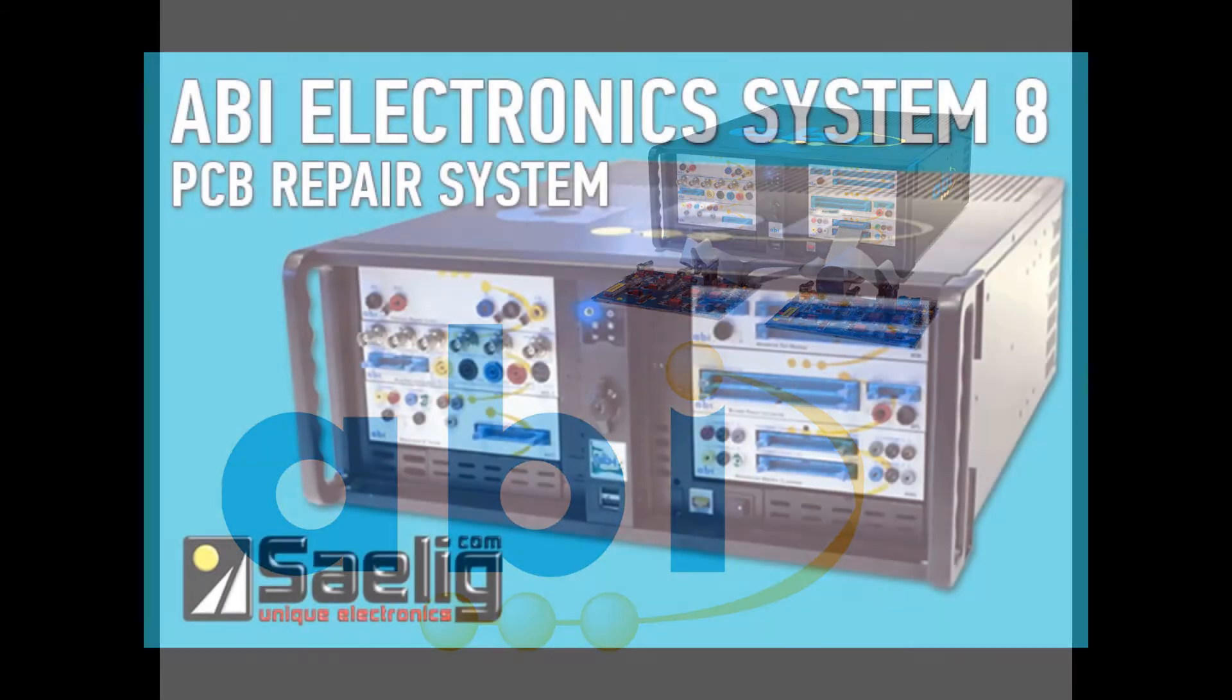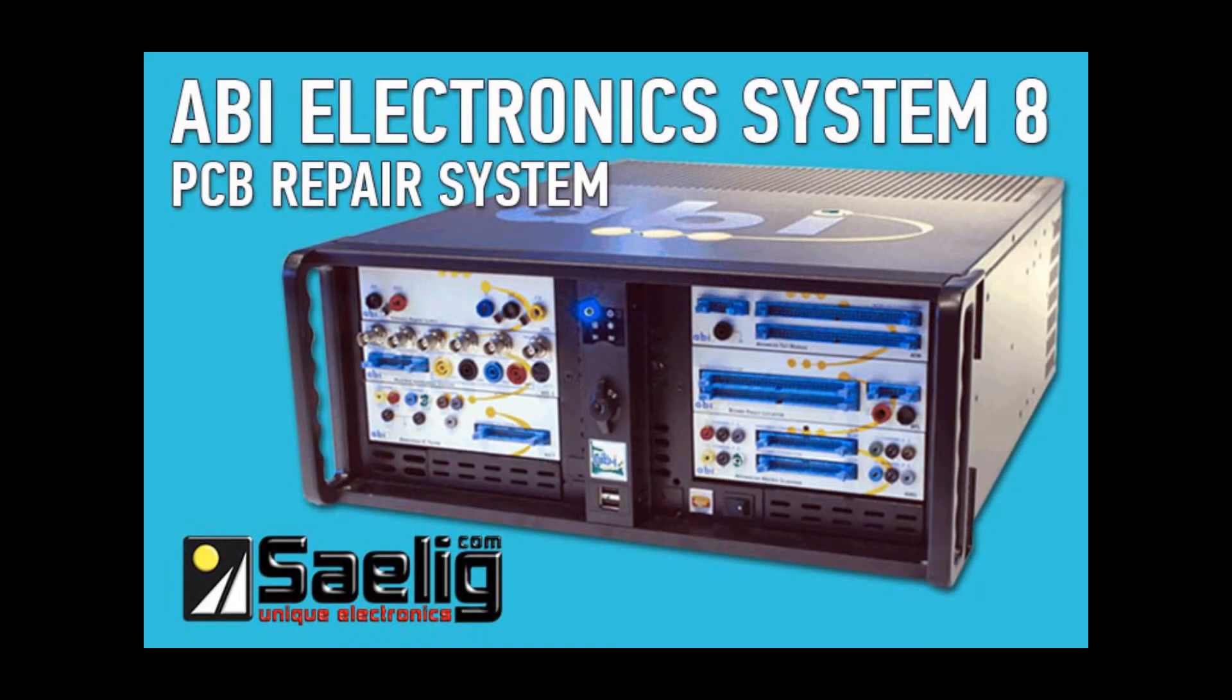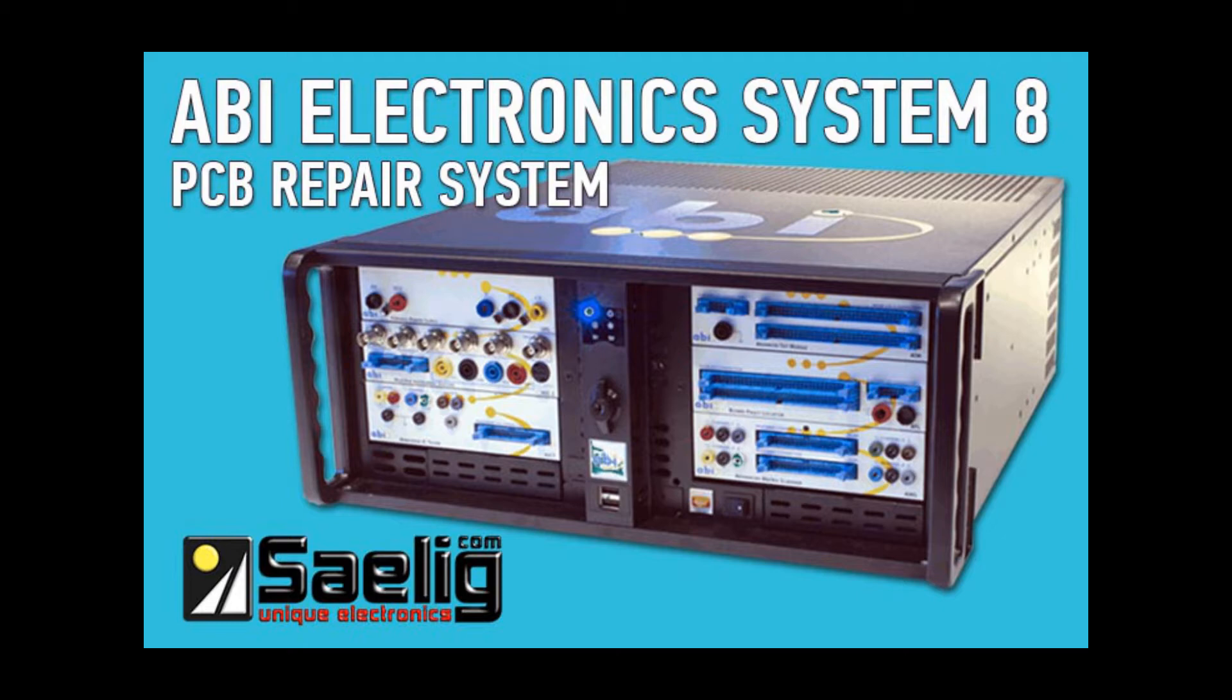System 8 is the centerpiece of ABI's product lineup. This video is designed to provide a series of snapshots of System 8 by demonstrating some of its most powerful features.